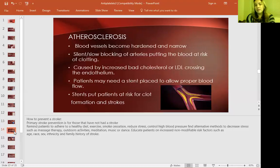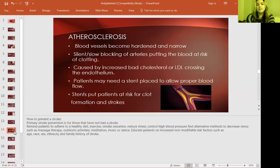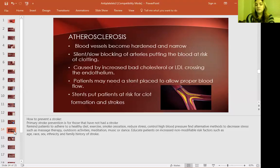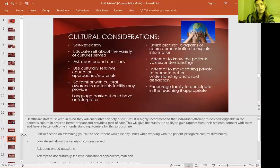Atherosclerosis can also be a reason for a patient to be on Plavix. The blood vessels become hard and narrow, silently and slowly blocking the arteries and putting the blood at risk of clotting. Caused by increased bad cholesterol, patients may need a stent placed to allow proper blood flow. Stents put patients at risk of clot formation and strokes, so they'll be on this regimen for some time.